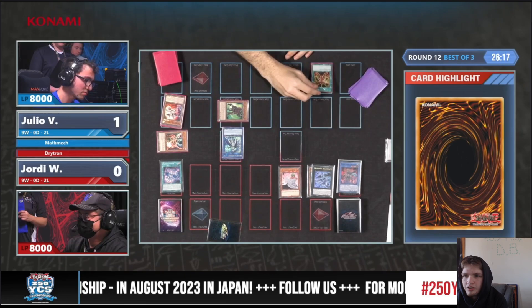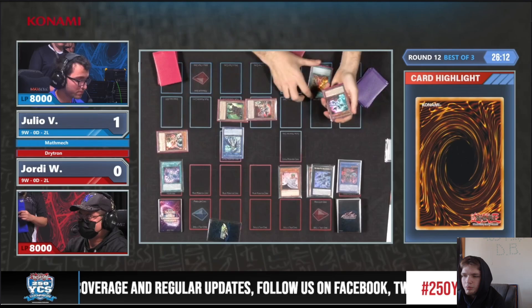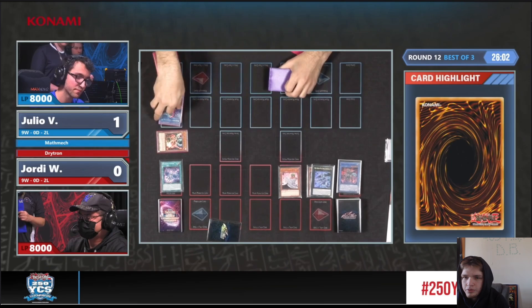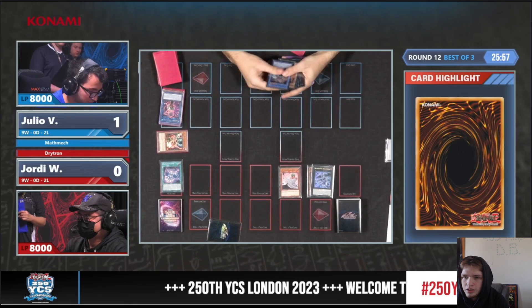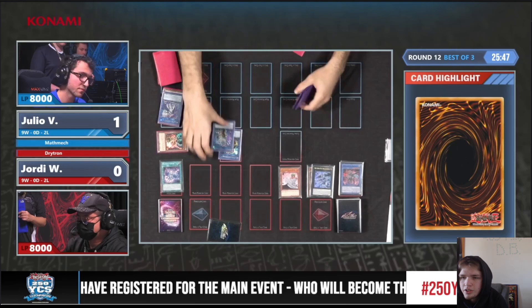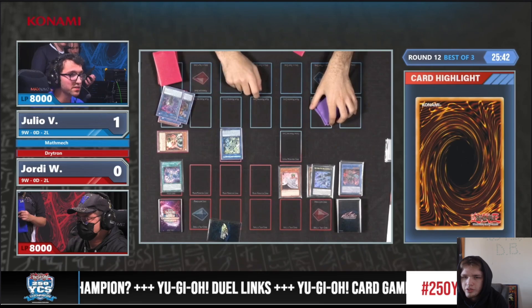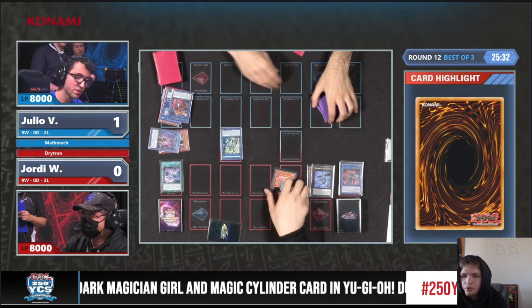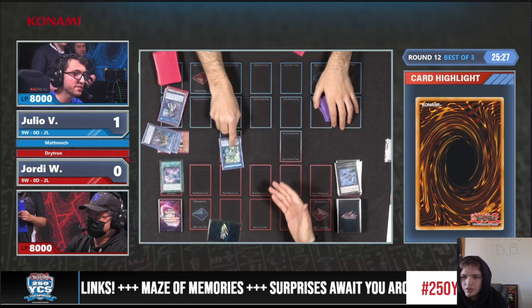Bring out Addition, activate Equation to summon back Circular, link off, make Update Jammer, then link those off — we could just go into Access Code. Make Transcode if we want, then Transcode into Access Code. We don't really need the damage so we can save our Transcode. Summon effect, gain 3000 attack, Update Jammer allows attacking twice, then Access Code effect — pop pop pop, both monsters. Go battle phase, attack for game. Math Mech wins over Dry Tron.